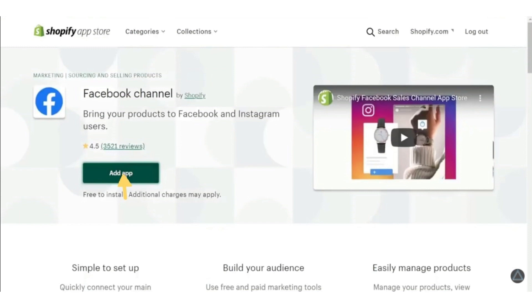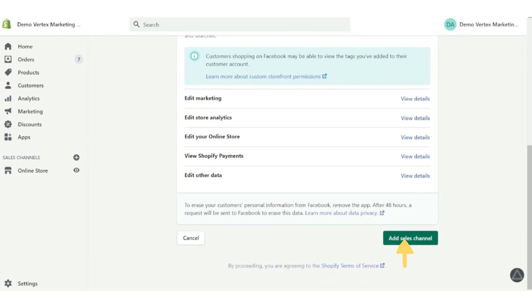Now once the page that notifies you of download appears, scroll down and click add sales channel.